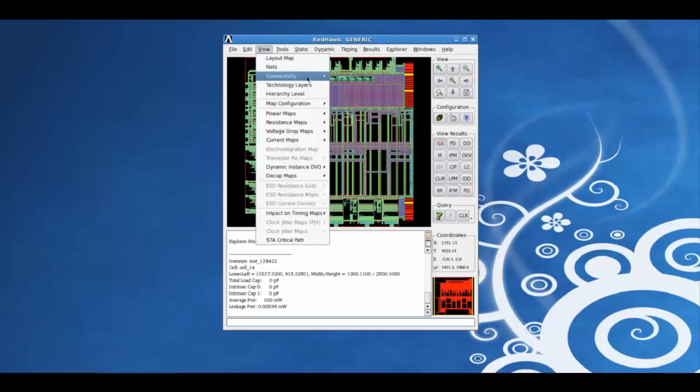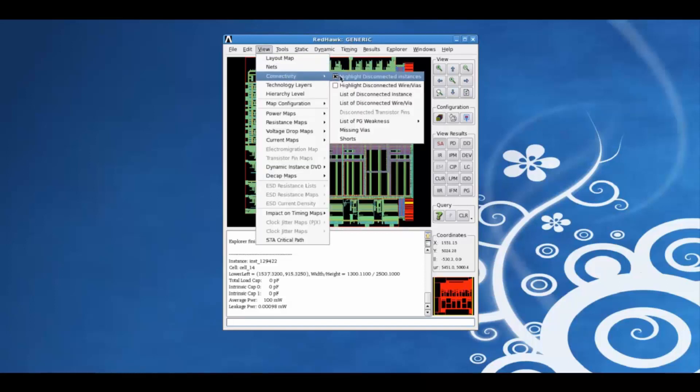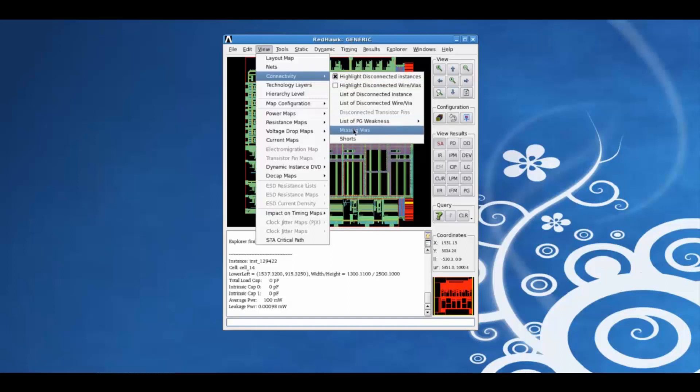Also from the connectivity tab, we can generate a list of missing vias, shorts or power grid weaknesses.